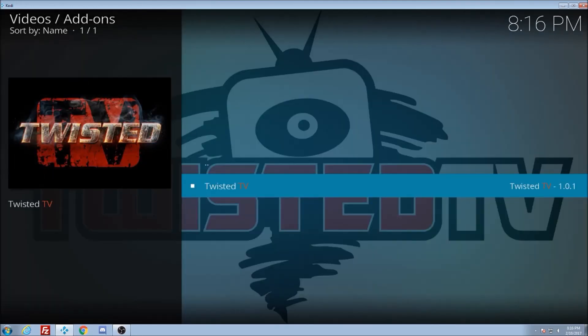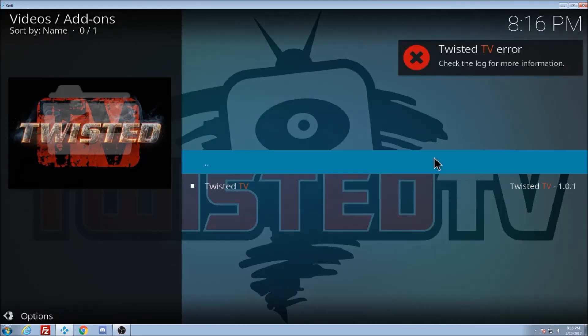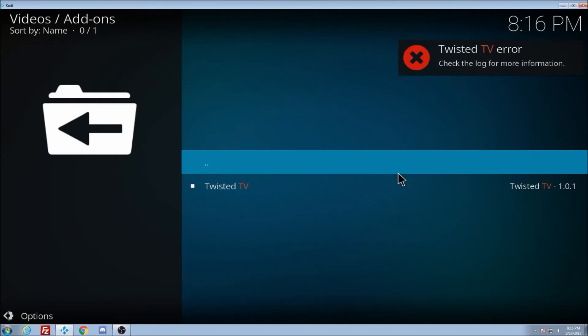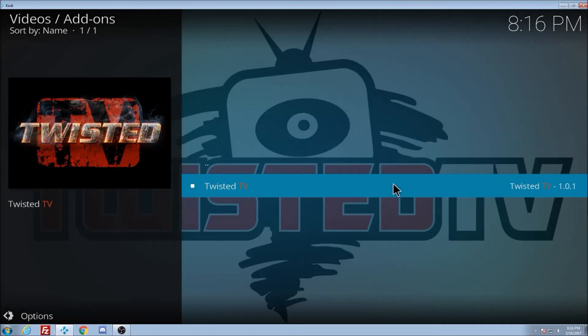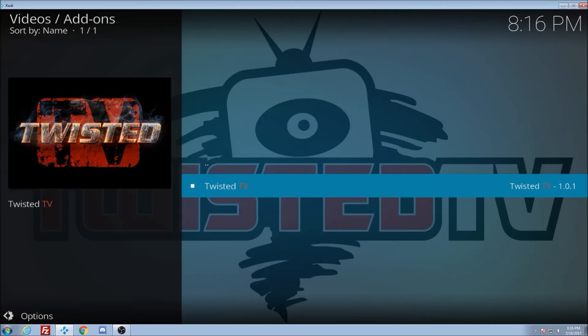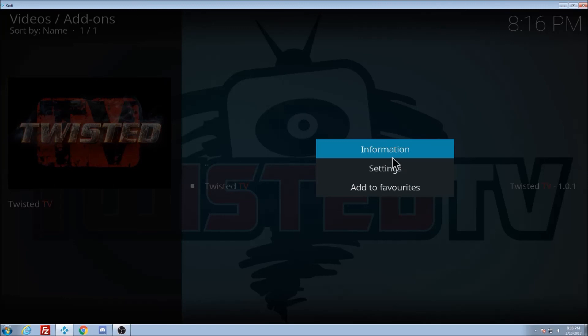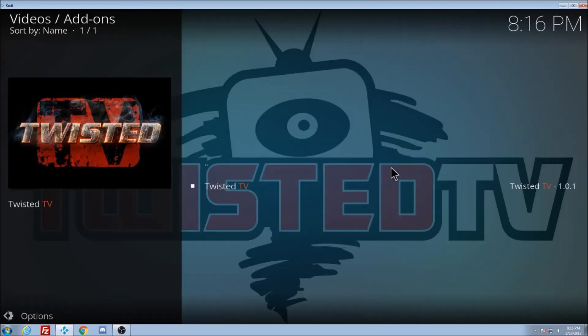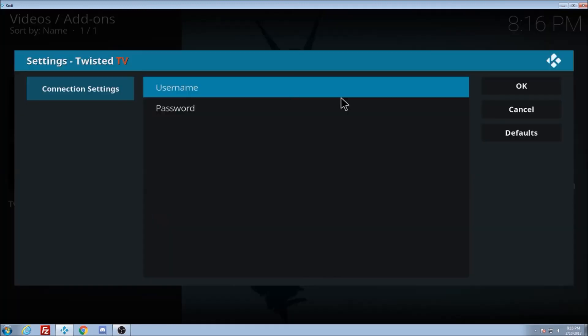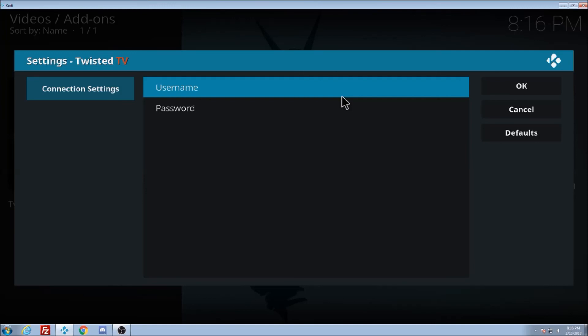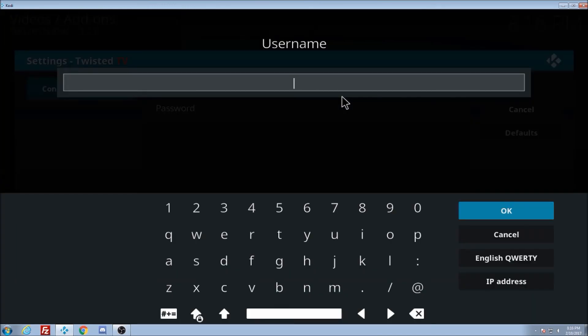So if I go highlight it and then click on the context menu on your remote, which is like the three lines, or if I right-click it on my computer, it's going to give me this here. Settings. Click on the settings. Here's my username and password. I click on it and it's going to want me to enter it in your username and password.